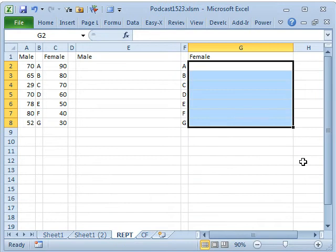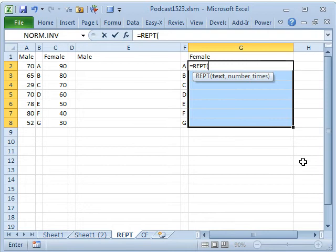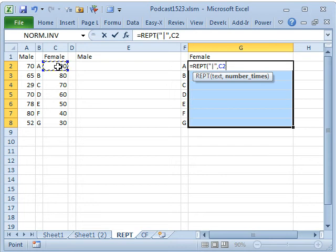Let's just go incredibly old school here. Equal REPT, the REPEAT function. It repeats text a given number of times. I want to repeat the vertical bar character, and we will say that I want to repeat it, let's say 90 divided by 3.